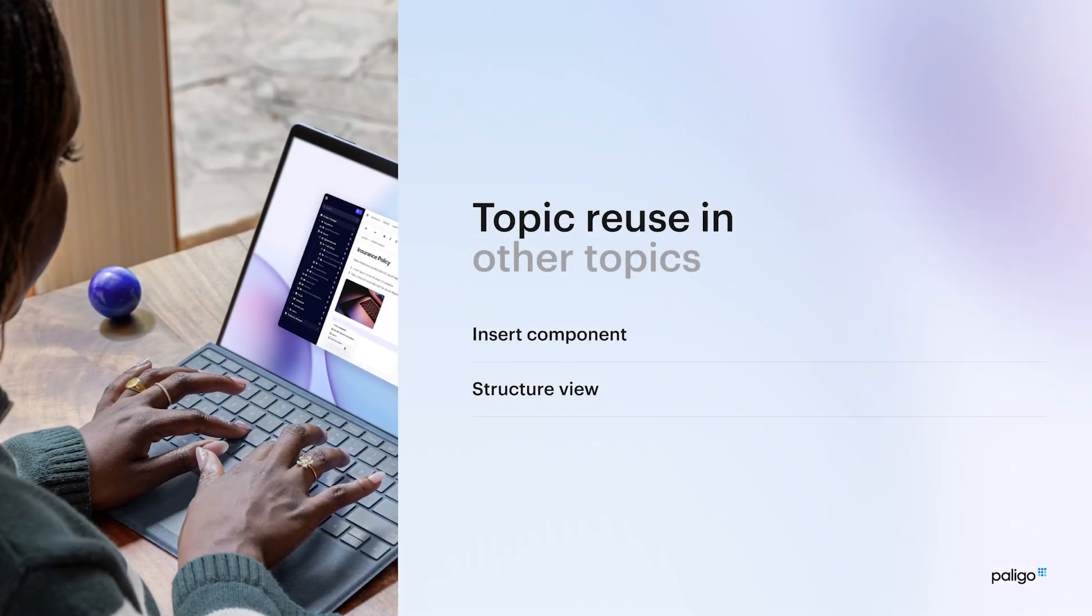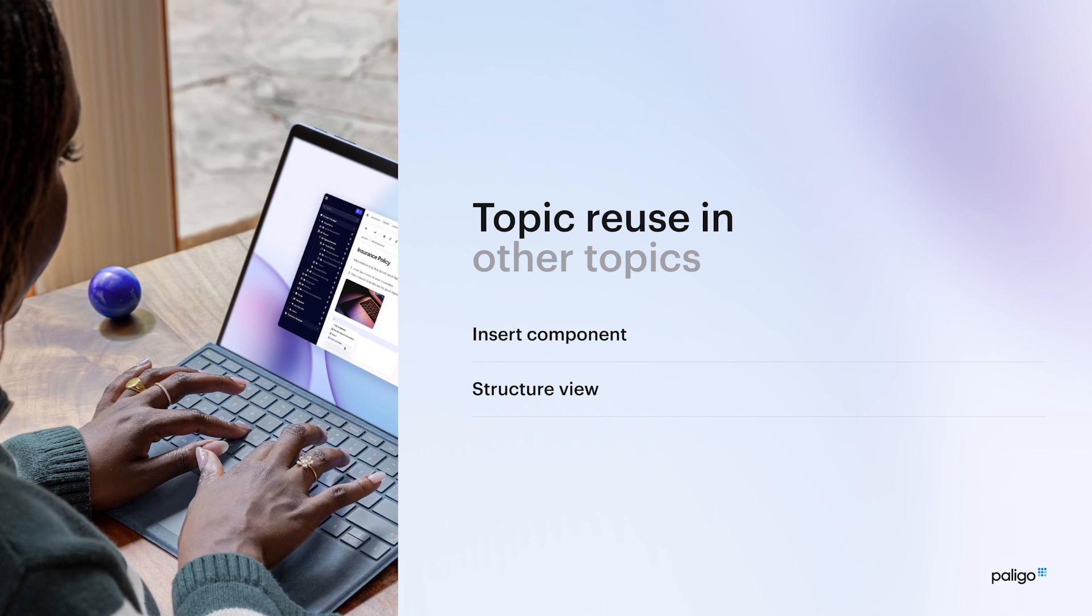So we've just reused a topic inside a publication, simple to do, effective, and probably something you'll do quite frequently. But there's other ways as well that we can reuse topics. We can actually reuse them as like a subsection in a regular topic, or we can put them in a topic structure view. Let's go and have a look, see what I'm talking about.